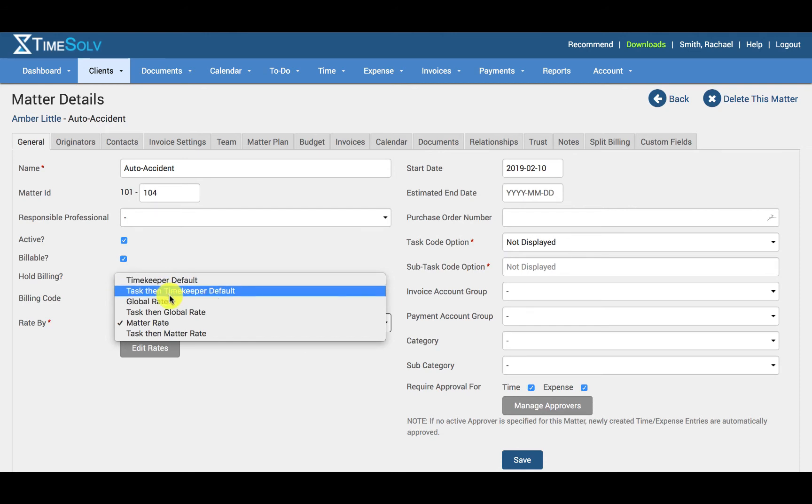Task then Timekeeper default. This means that the Timekeeper default will be applied unless there is a task code entered against the time entry that has its own specified task code rate. The task code rate will then override any Timekeeper default rate.